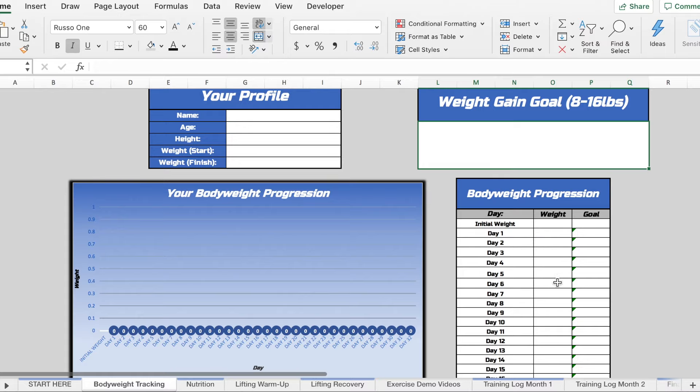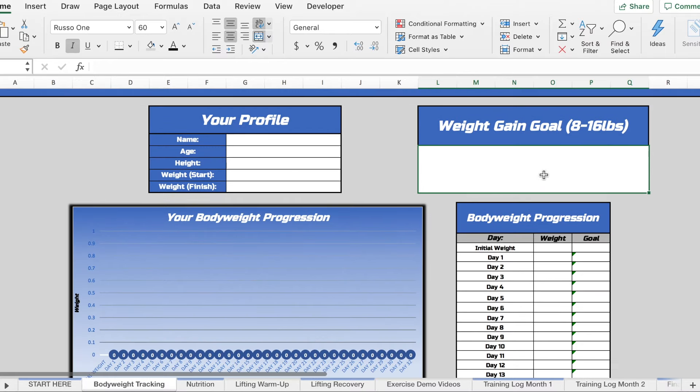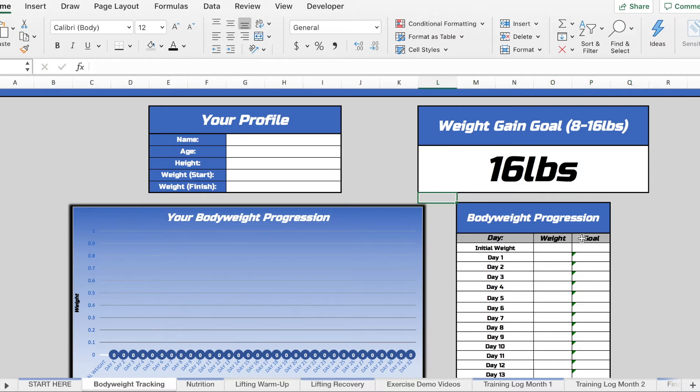We'll actually be tracking that over here. But the first thing that I would recommend is setting a goal for the duration of these eight weeks. So let's say that you want to put on 16 pounds, you then just insert 16 pounds there.